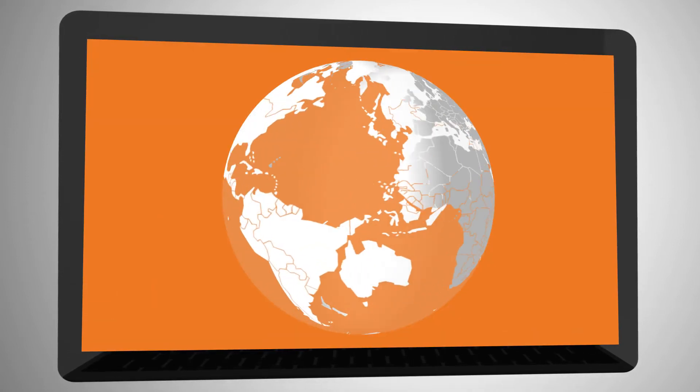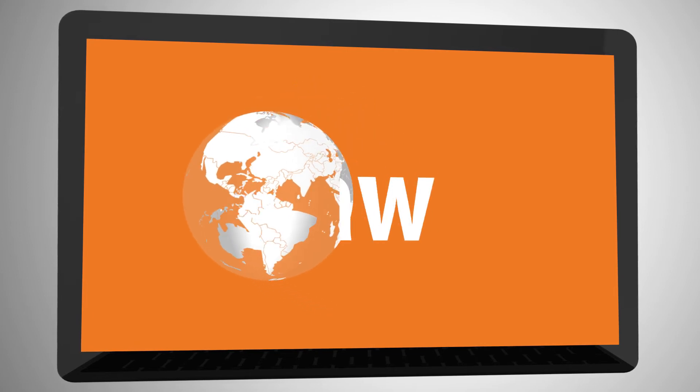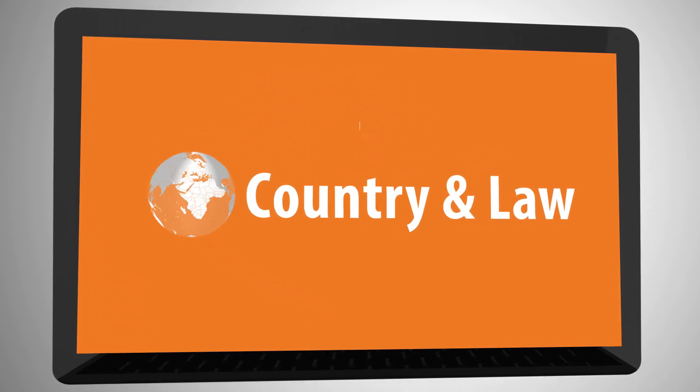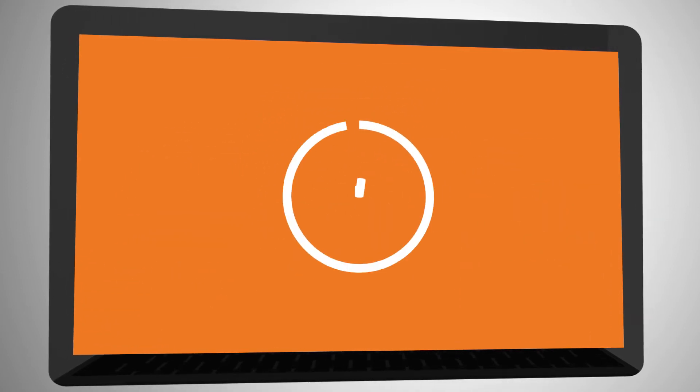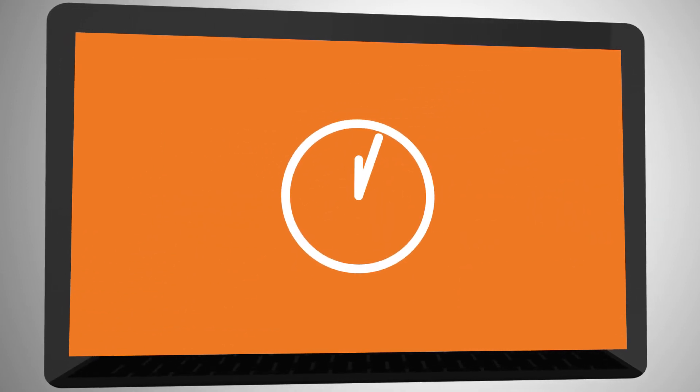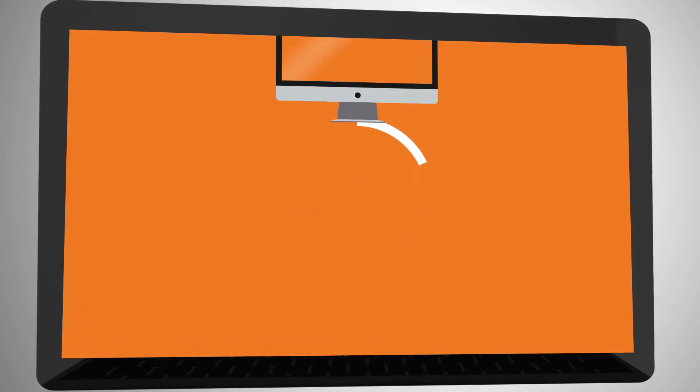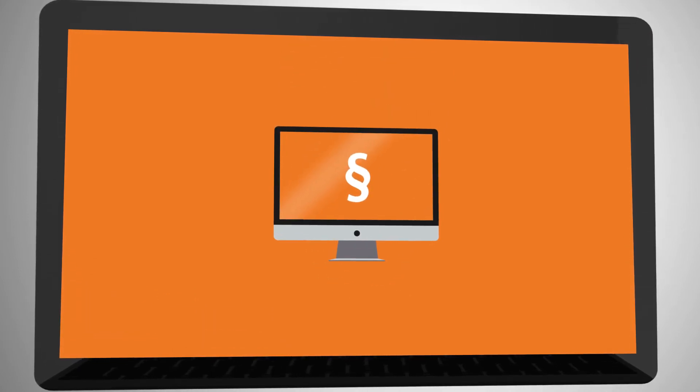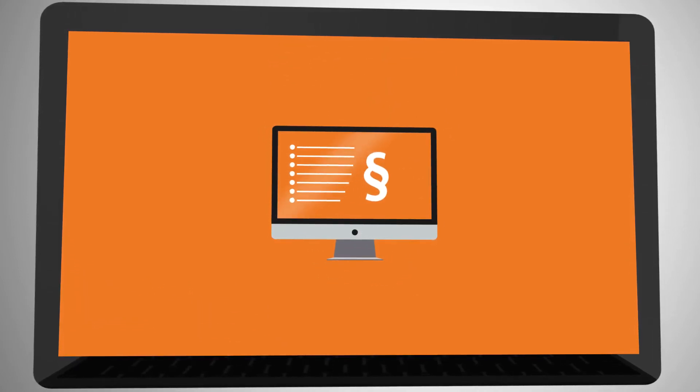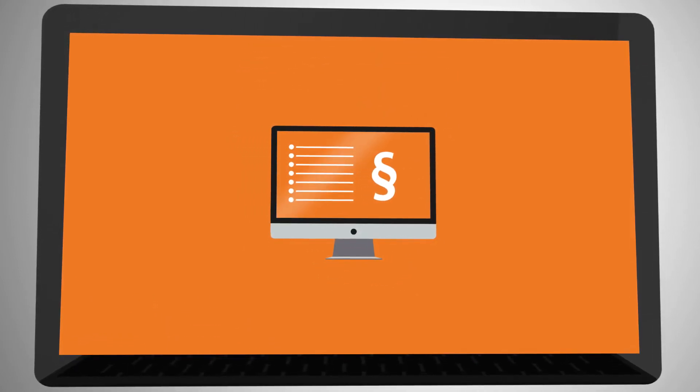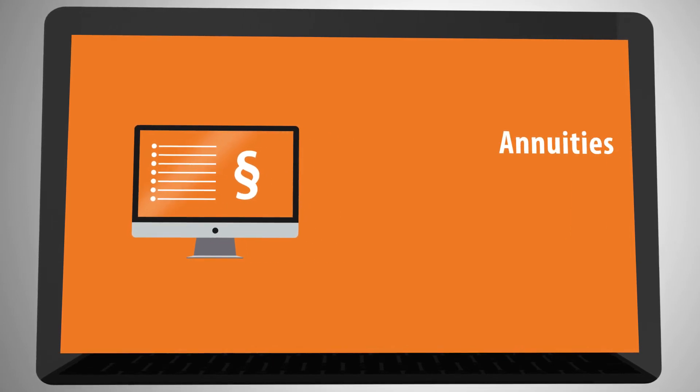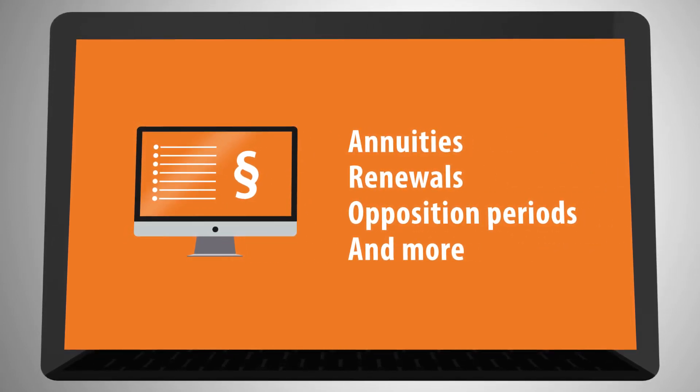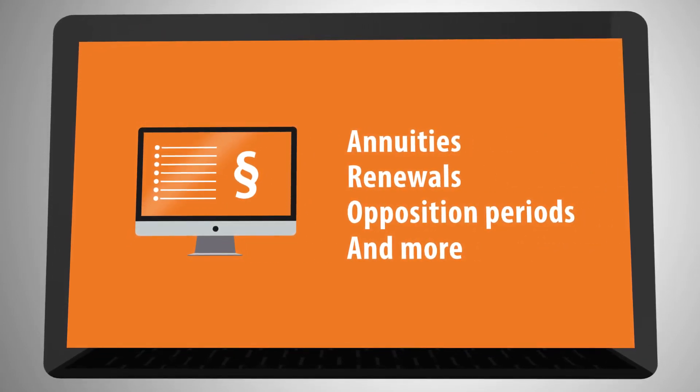PATRIXIA provides an optional update file called the country and law update. Released every quarter, this update will ensure your system has the most up-to-date rule calculations for due dates for annuities, renewals, opposition periods, and more.